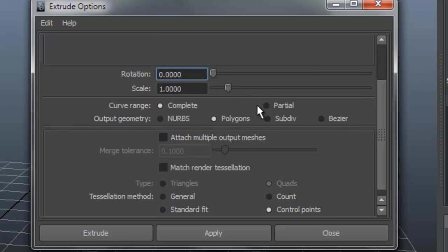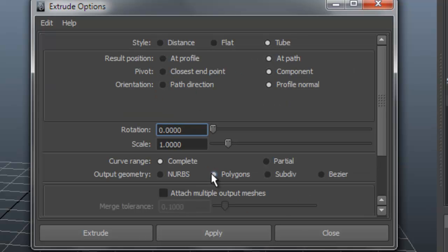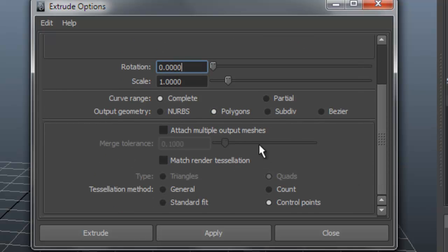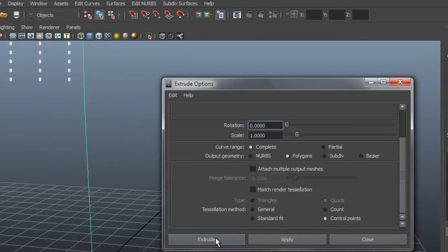In the Extrude options, set the output to Polygons — yours is probably set to NURBS, so change it to Polygons. Also set it to Control Point. Then click Extrude.